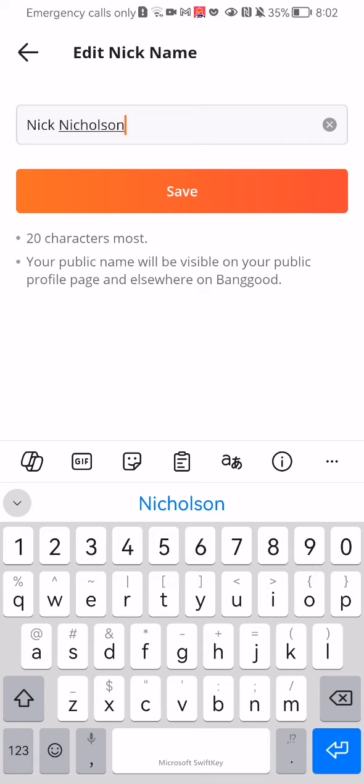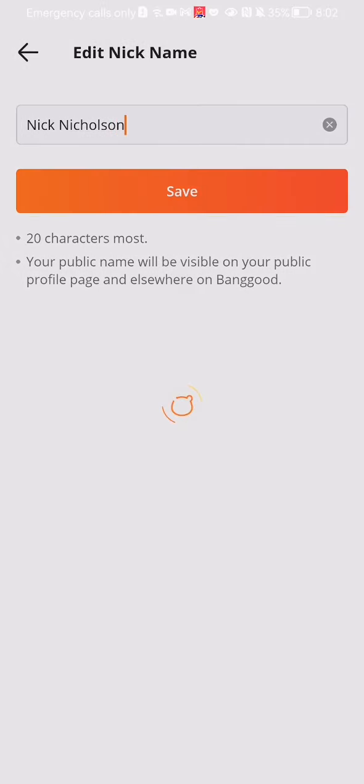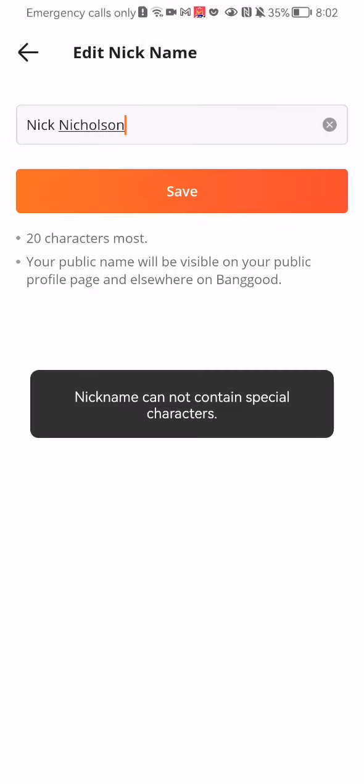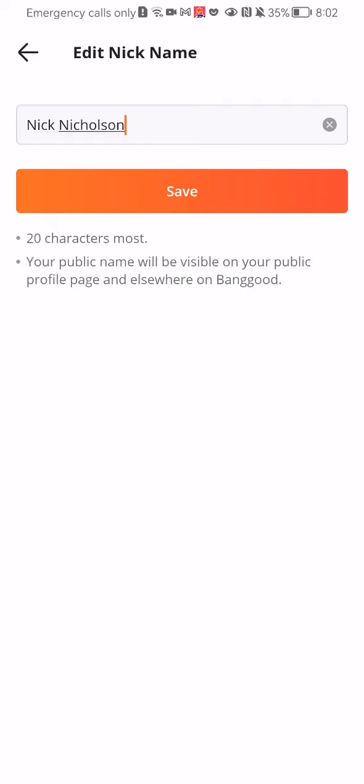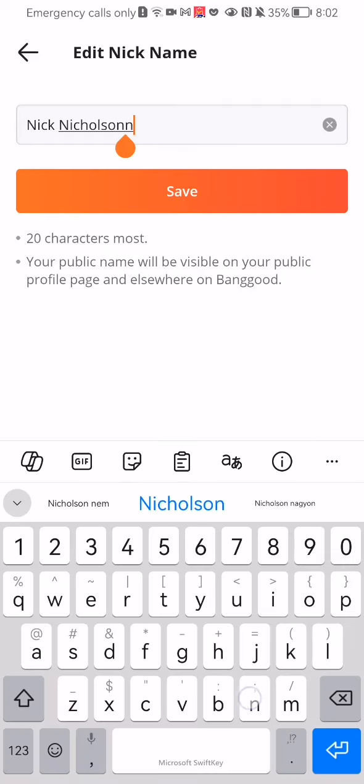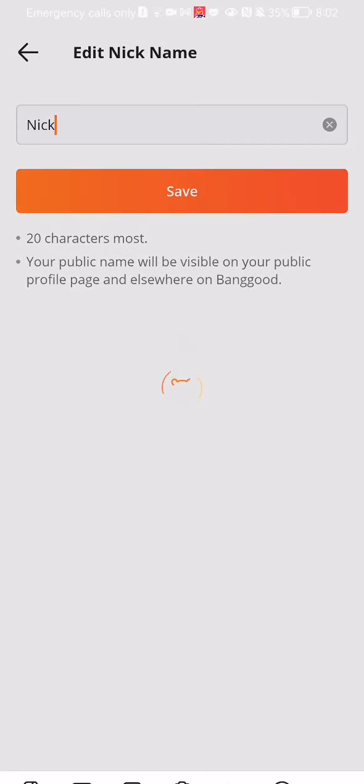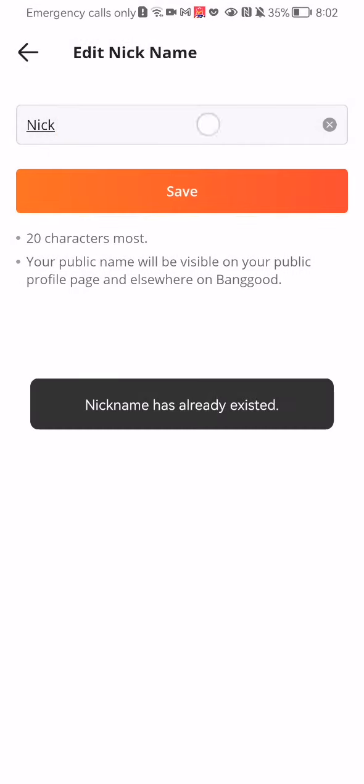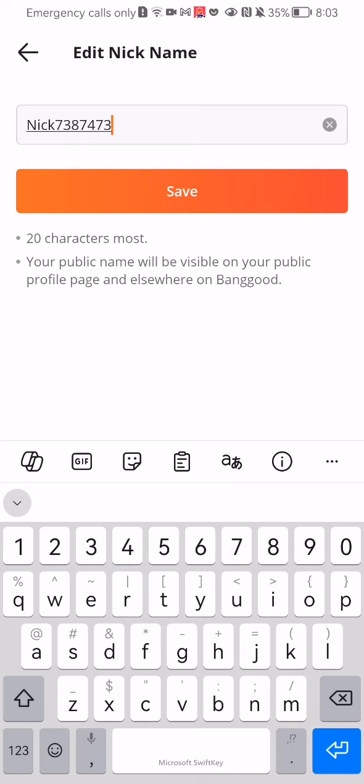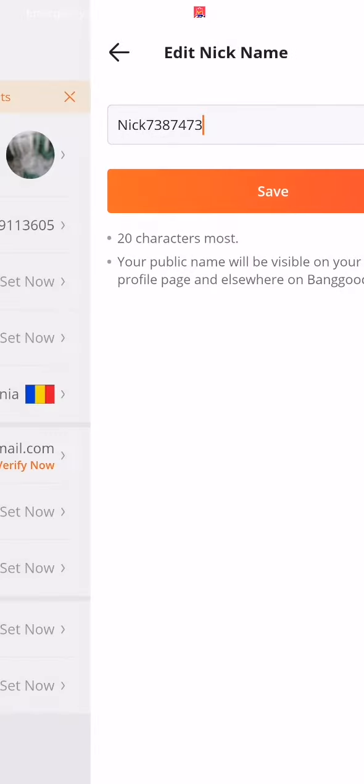After that, you can just press save. Just write a nickname that is not already occupied.